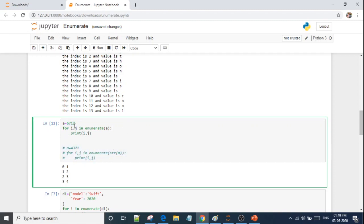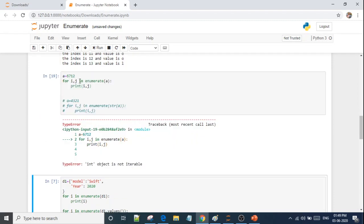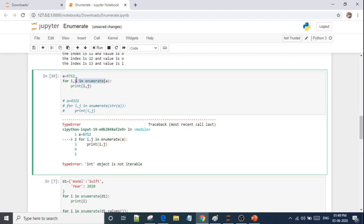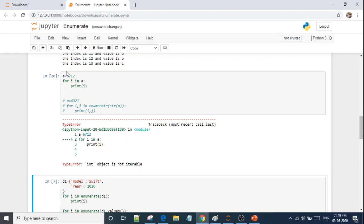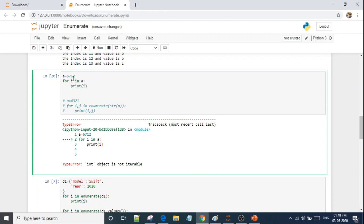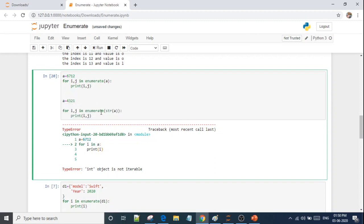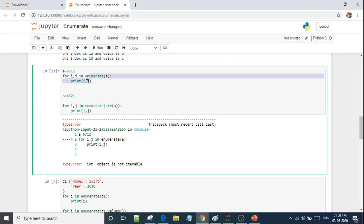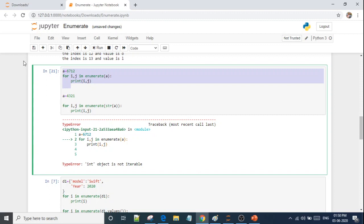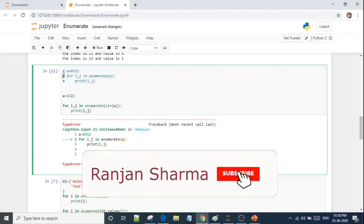Like my name is A6712 — I want to show that 6, 7, 1, 2 are different. When I use enumerate on this integer directly, I'll get an error: 'int object is not iterable.' If I want to do it, I need to convert it to a string first. So what do we do? We convert the int to a string, and then we can use enumerate on it.